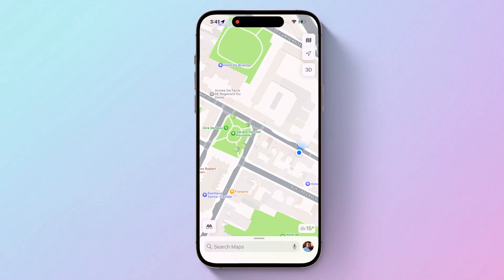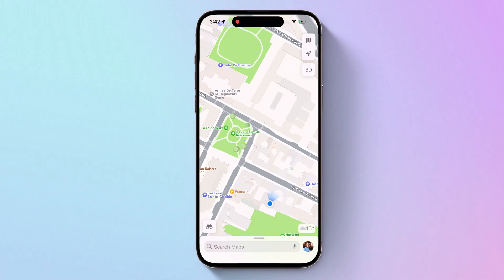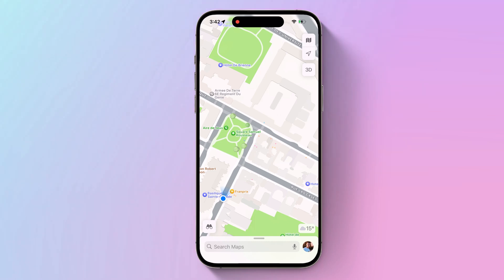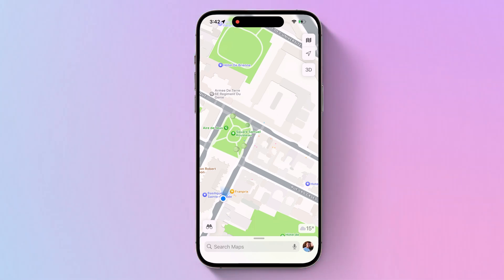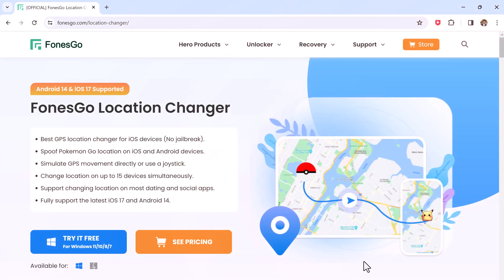GPS is one of the greatest technologies. It helps a lot when it comes to navigation, traveling, and more. However, things changed when some new and popular geolocation-based dating apps and games came up, and you want to explore another region, or you want to hide your actual location for privacy or security purposes, or if you wish to fake your live location on social media apps.